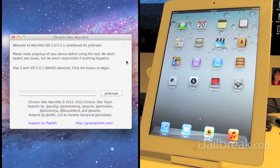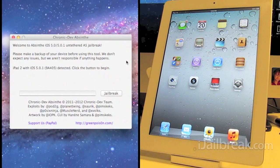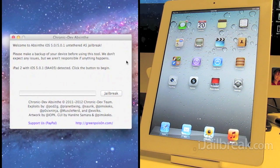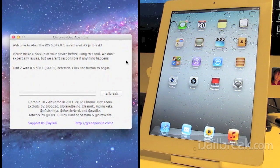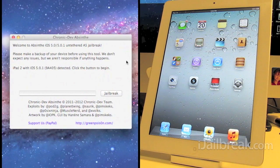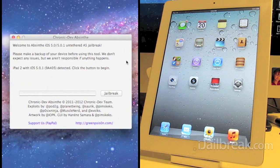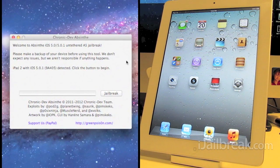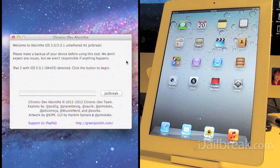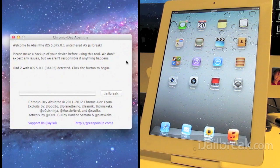Also worked on by iPhone dev team with exploits that Pod2G has found and has been working on, really what they've been calling the dream team. Everybody worked on this one.